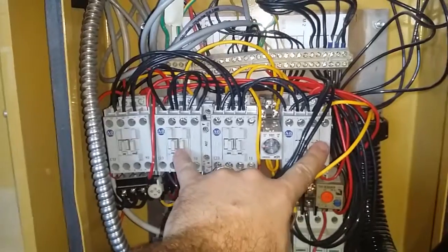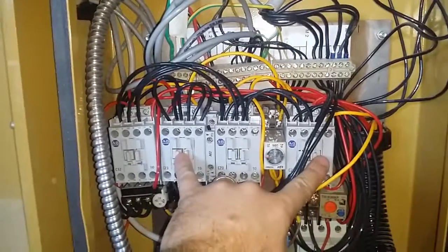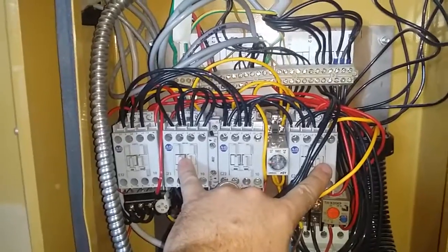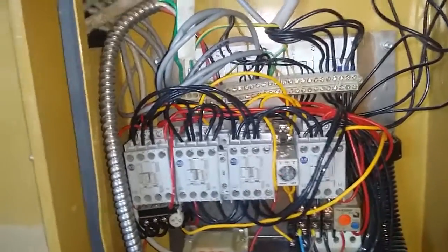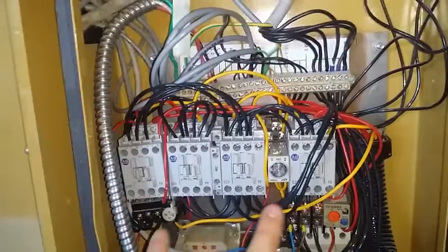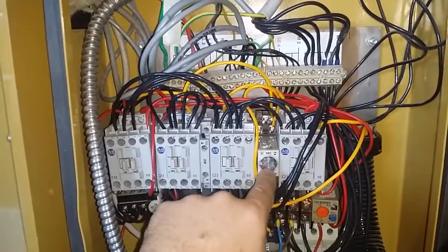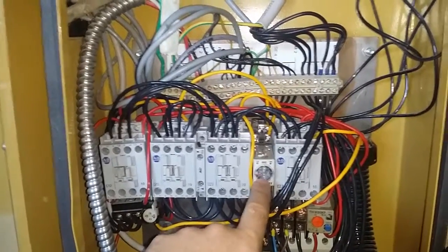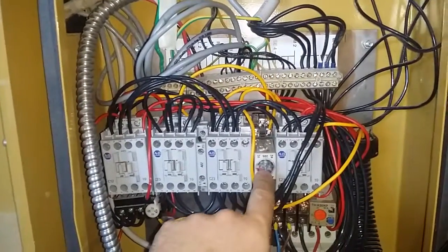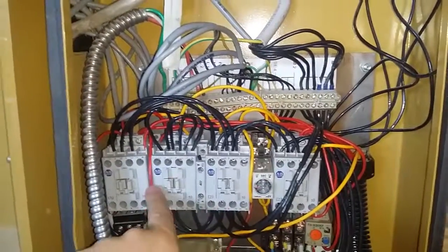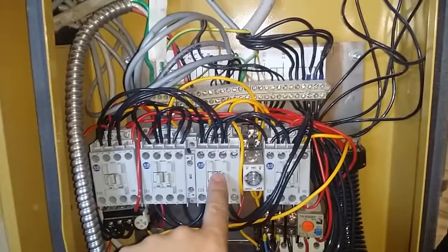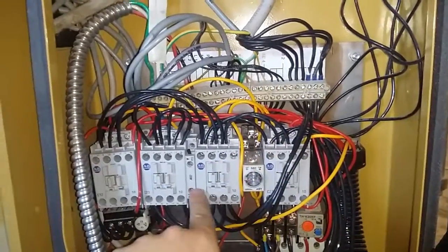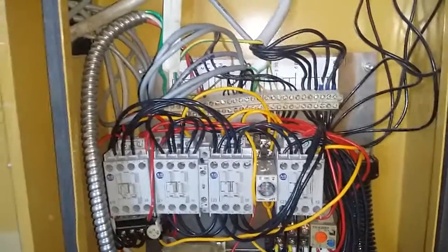That starts the motor in Y-Phase mode, which gives the motor something like half the power possible. And then this one is an on-delay relay. Once this hits around 10 seconds, it throws, which disconnects this one and connects this one, and that connects the motor to Delta while it's running full speed. So let's see it.